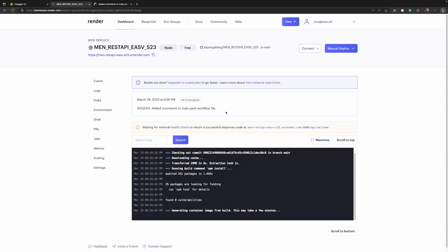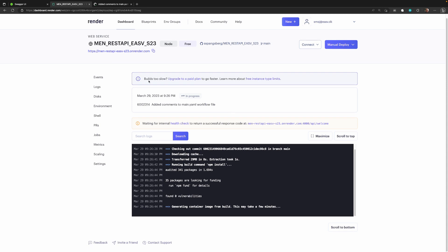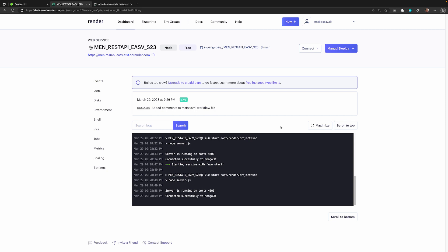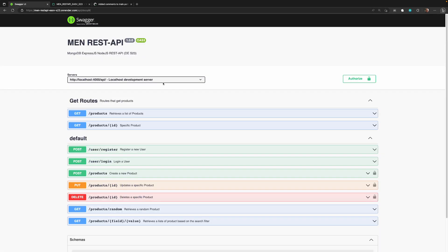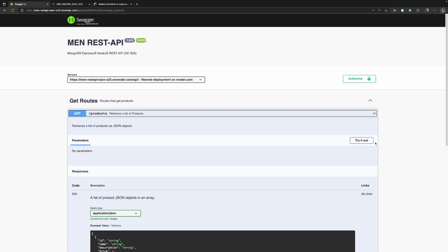Heading over to Render, we can see a new deployment has started with the message 'edit comments to main yaml workflow file'. Since we're on the free plan, it takes a couple of minutes. Render performs an internal health check to verify our welcome route works and the server is running. Once complete, we can see the server is running on port 4000, connected to MongoDB. Over in Swagger we can hit the products list endpoint and get a 200 response with products returned.